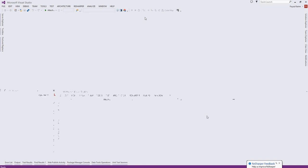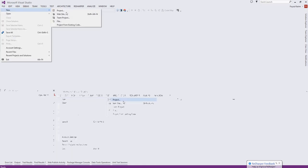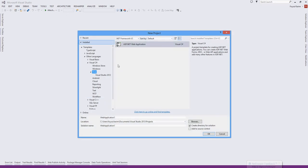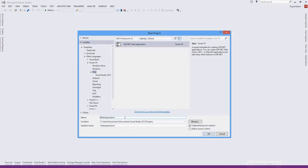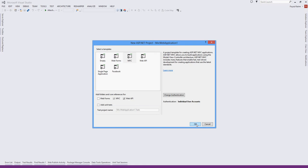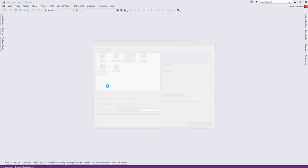To test that we need to create a sample MVC project like this. Let's name it as MVC. Create that and ok.